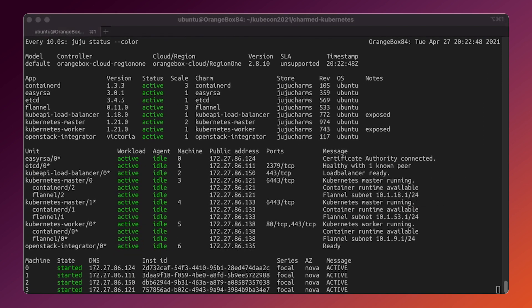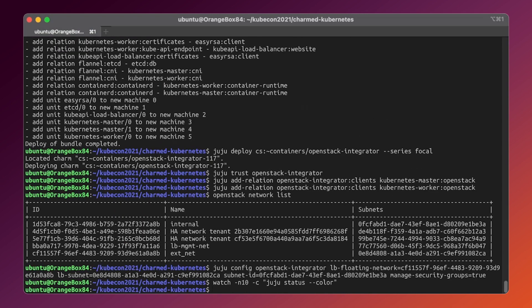Great. Now we have a fully working Kubernetes cluster which is ready to serve your workloads. Before we start, we need to copy a kubeconfig file from the master.